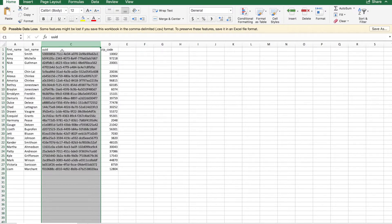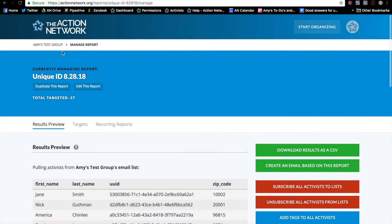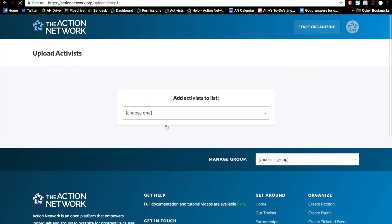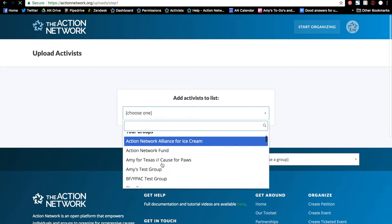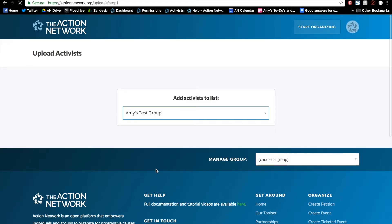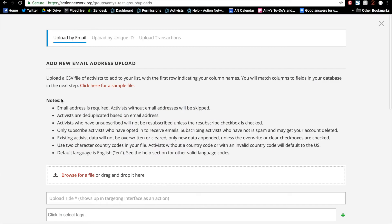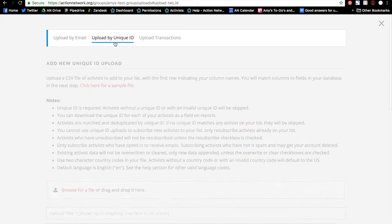Now let's go over how to upload by unique ID. Like any other upload, I'll start by going to the start organizing menu and clicking uploads and select the group I'm working from. I'll click to add a new upload and tab over to upload by unique ID.